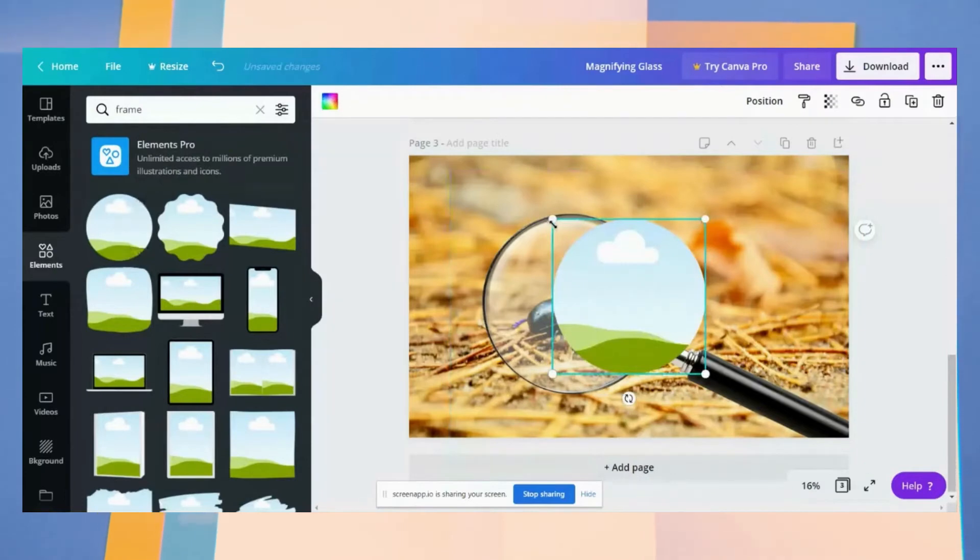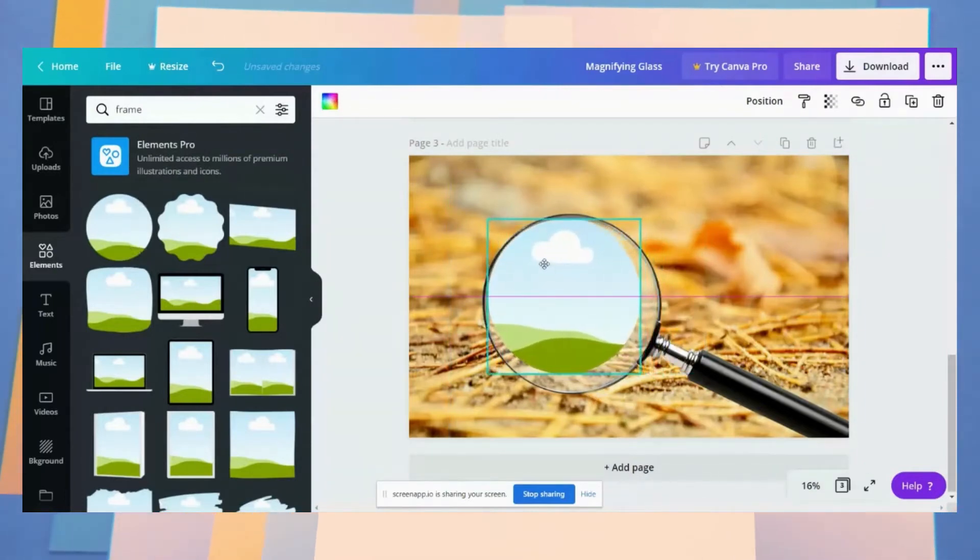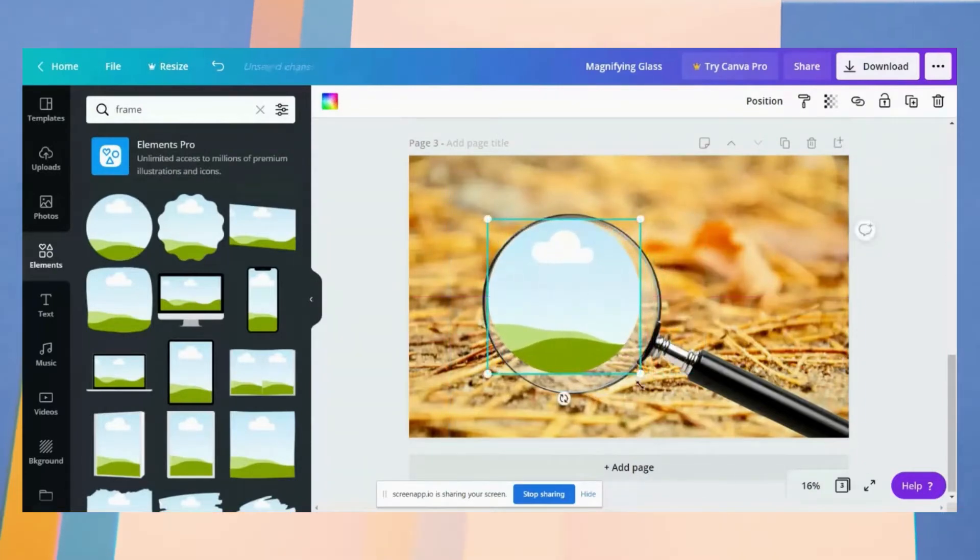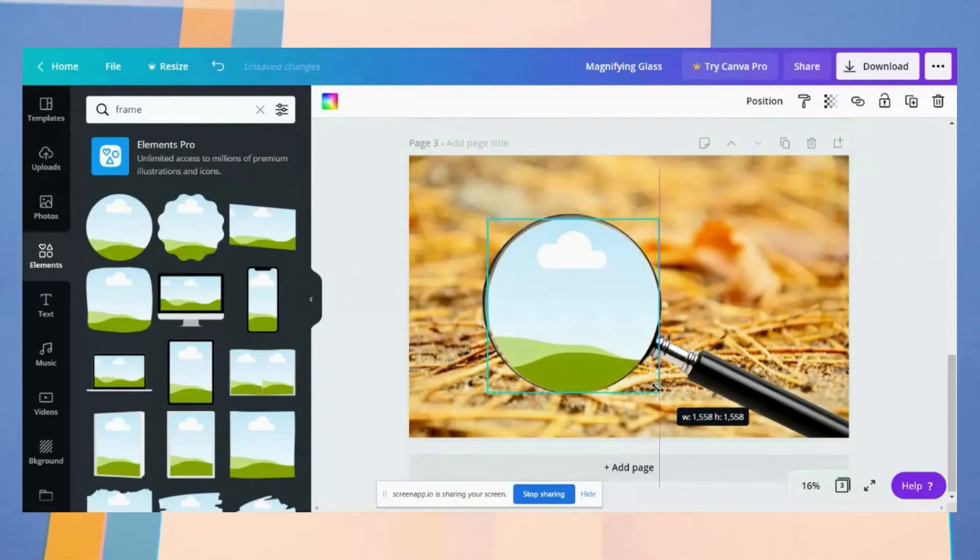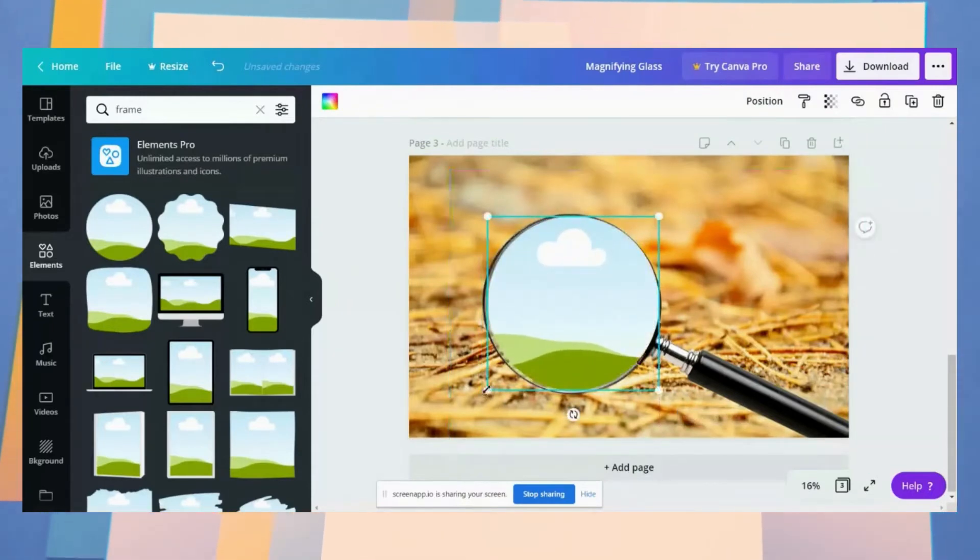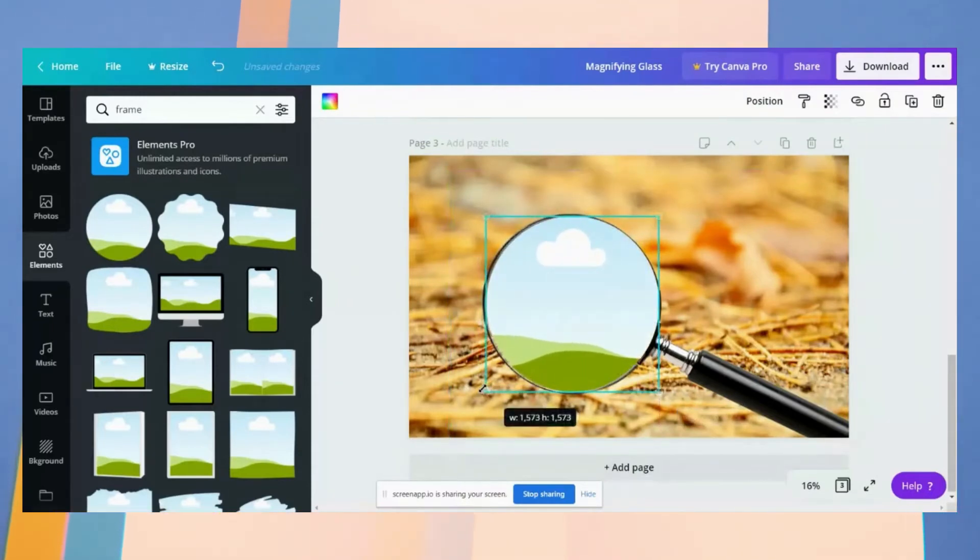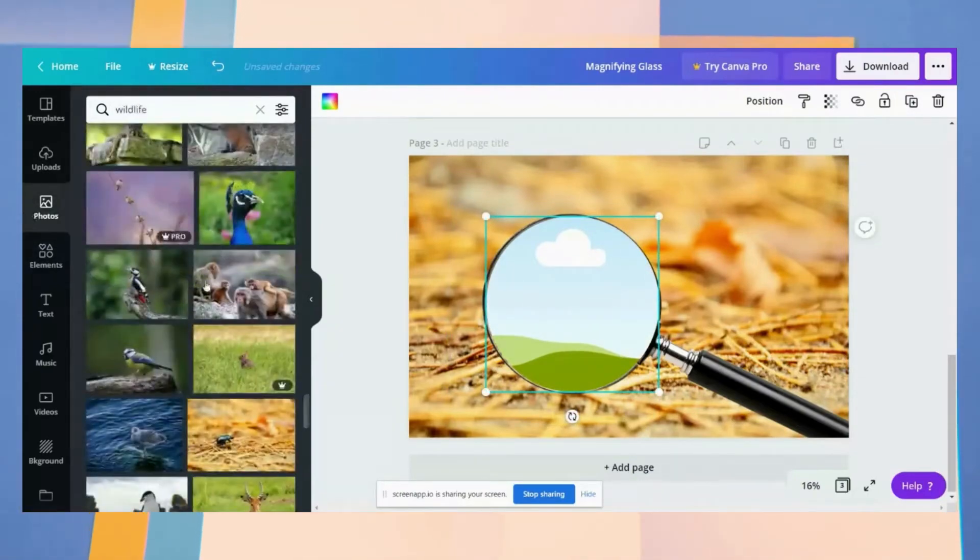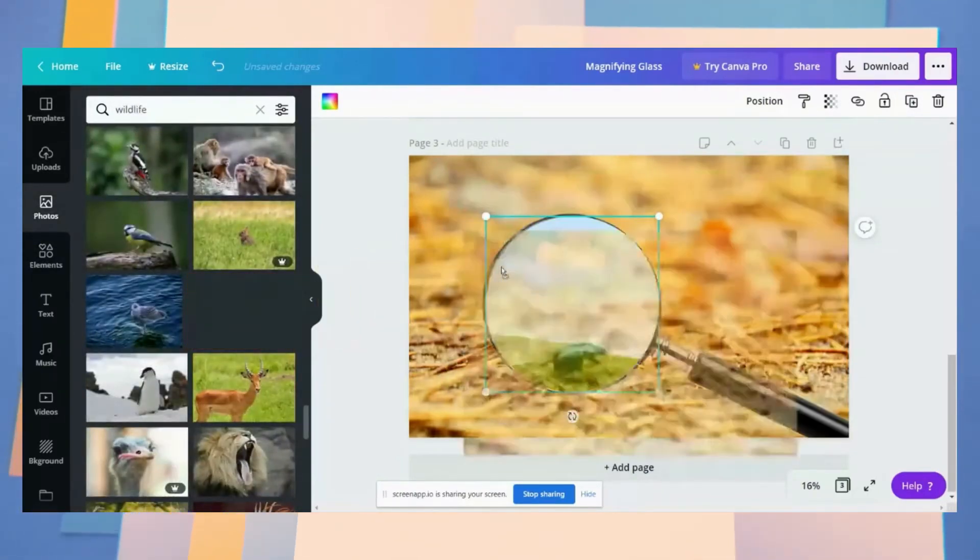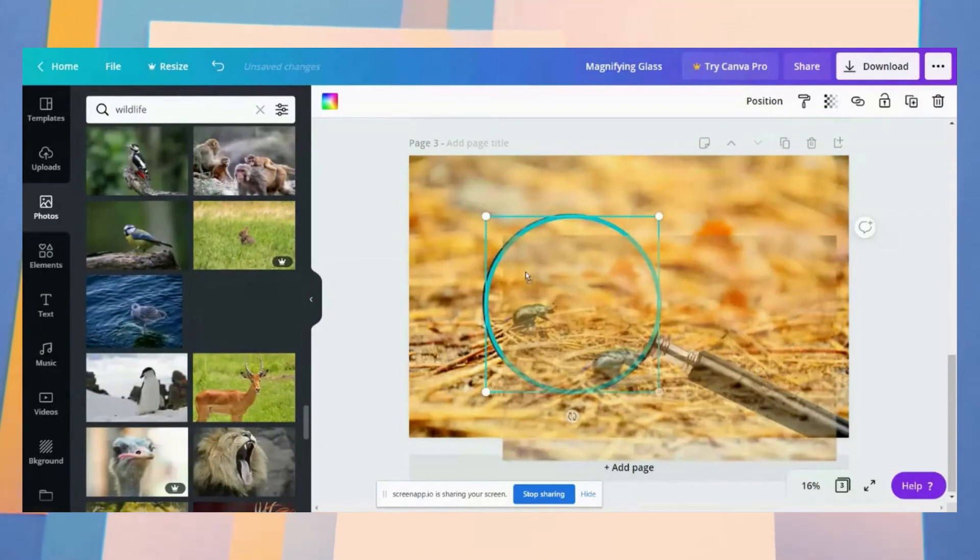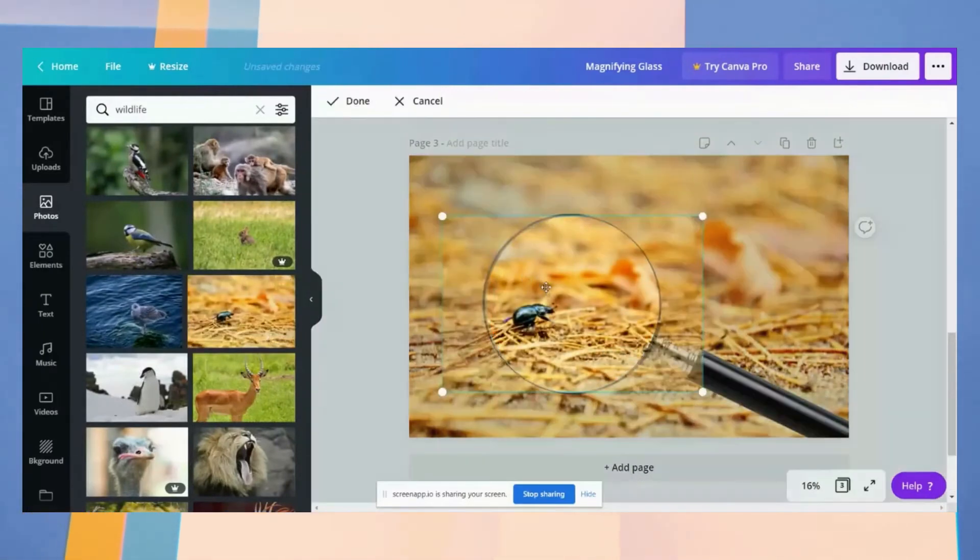And again, adjust it. Then go back to the background image, drag it onto the frame, double-click it, then zoom just like that.